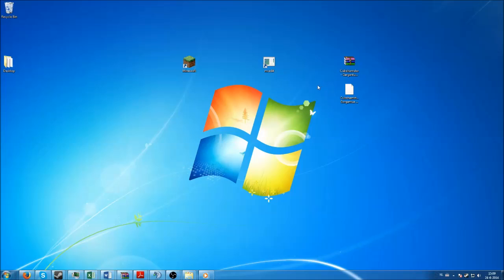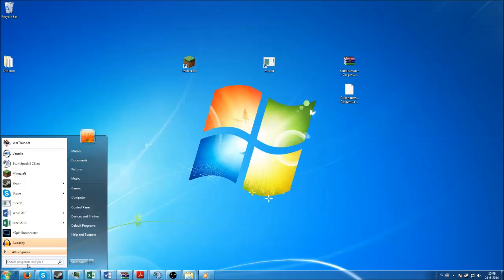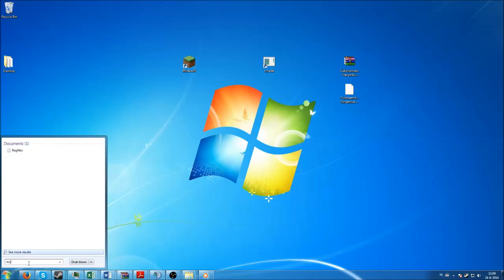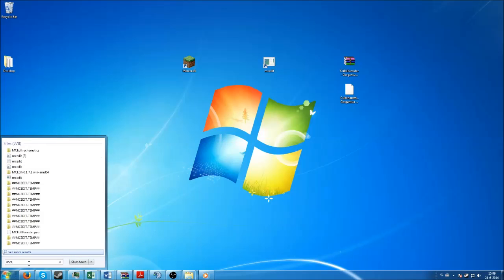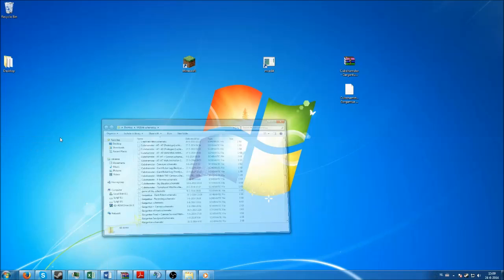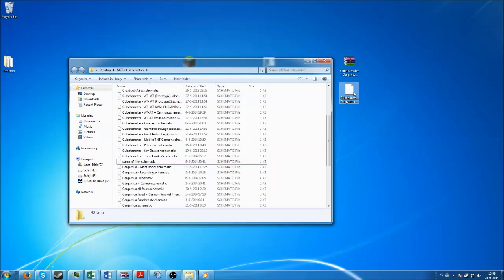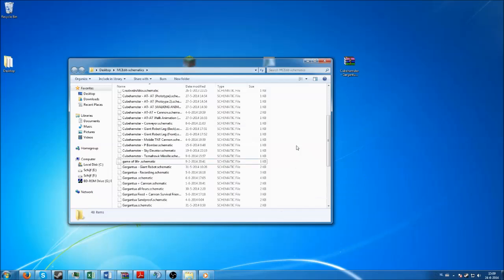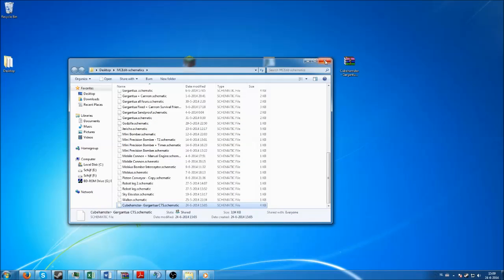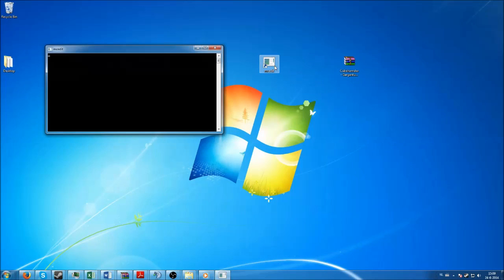After you install it, inside the folder there will be an MCEdit.exe file which will start up the program. But what you also need is you need a schematic that you can paste in somewhere. Often creators of redstone or builds will add schematic files. If you download one of these, you have to search for the MCEdit schematics folder.